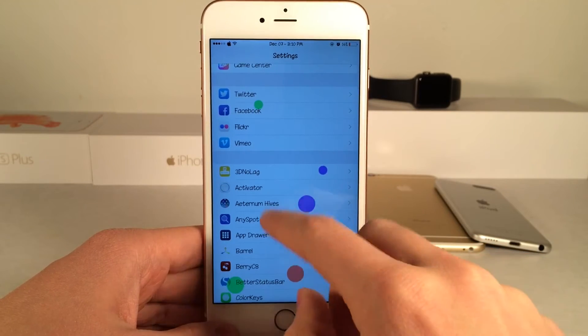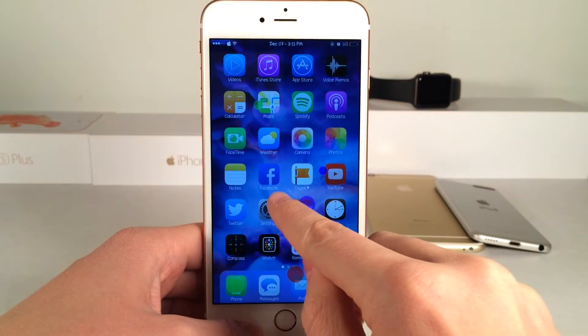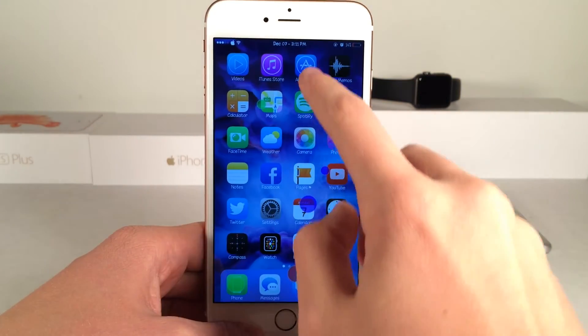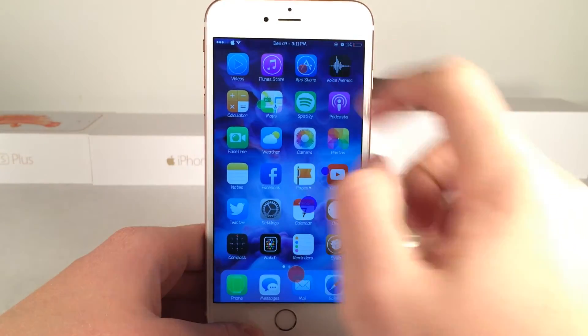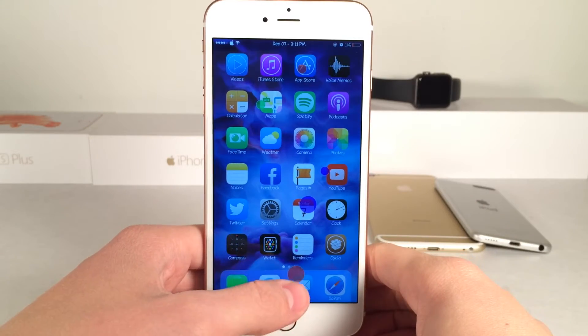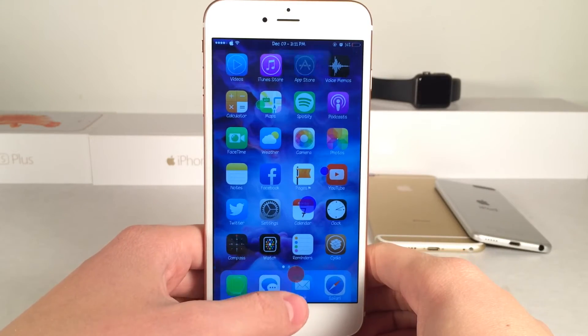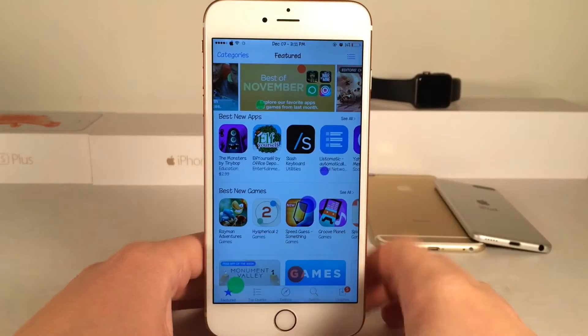Let's exit out to the home screen and put the red dot on top of the App Store icon. Now when I tap on the larger red dot down here, as you can see it activates up at the top of the screen.